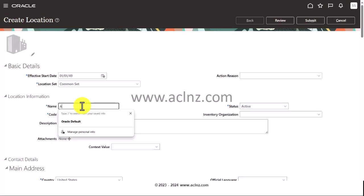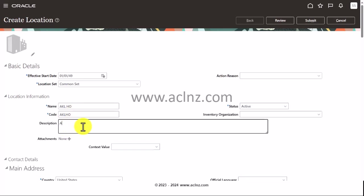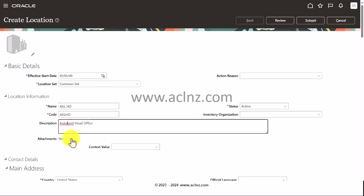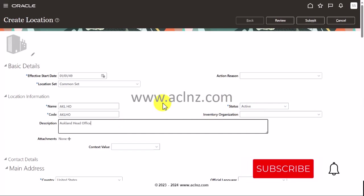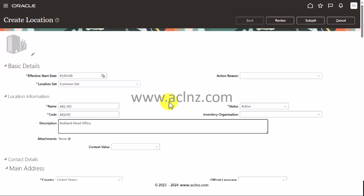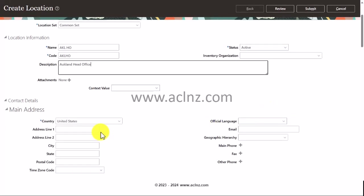In the name, I'm going to give AKL HO. In the code, I'm going to write AKL HO, short and sweet, and in the description I'm going to write Auckland Head Office. Status is active. Once we define the inventory org, we'll come back to those three separate locations and associate the newly defined inventory org.